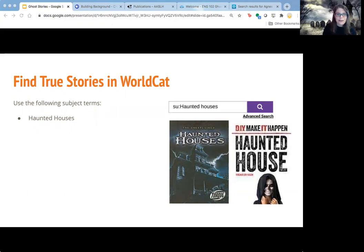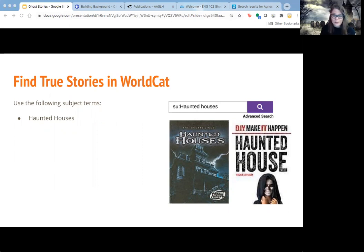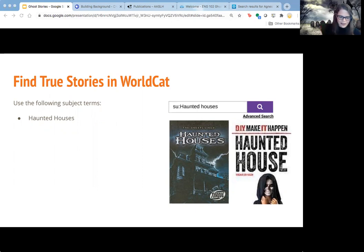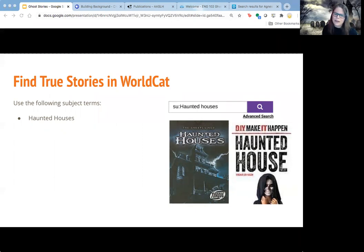We're going to start with WorldCat. That's the tool we use to find books that are available not just in Agnes Scott's library or in our e-book collection, but around the world — mainly the United States. This can help you identify e-books that you might be able to access from home through our system, or things you might be able to locate nearby or get through interlibrary loan.